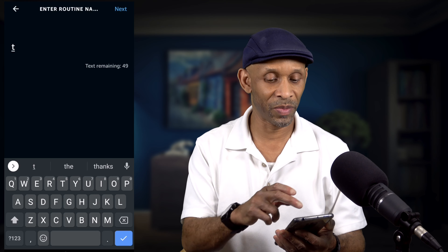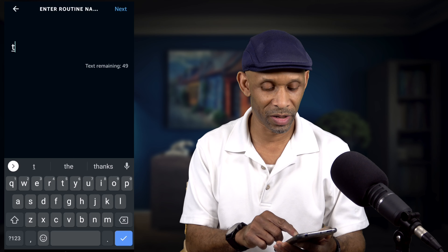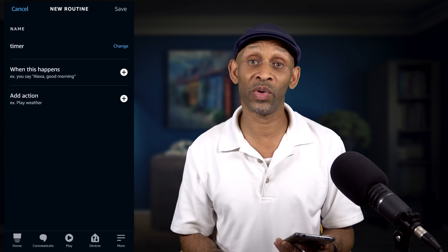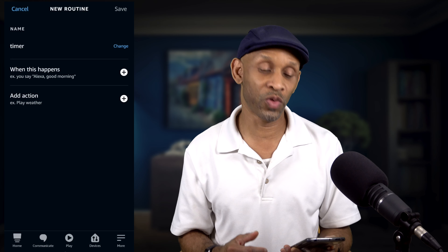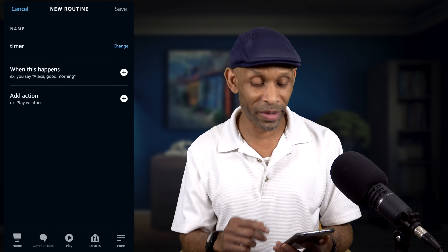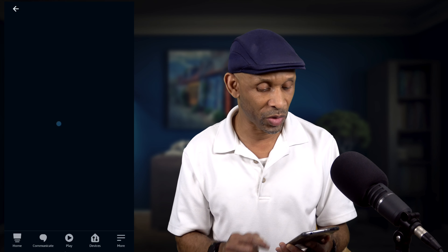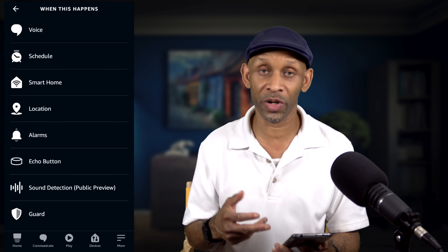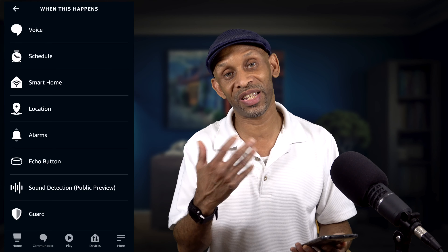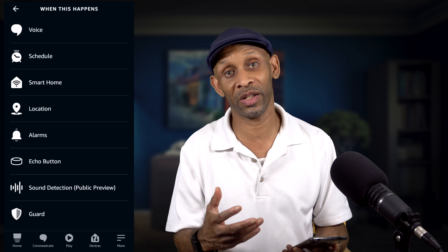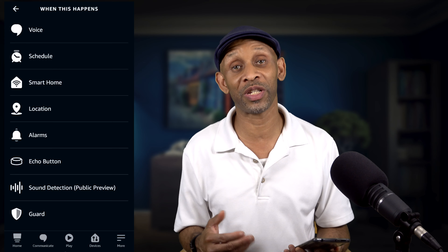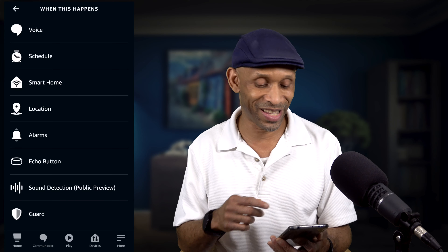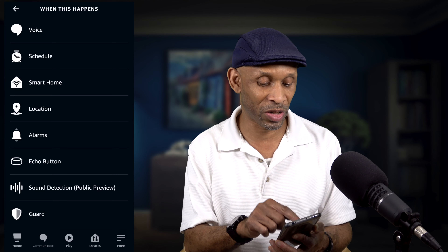You want to give the routine a name, so we're going to call this routine 'Timer.' Now that we have the name, we're going to click on 'When This Happens.' Instead of choosing a voice trigger, because we don't want to tell the routine to do something — we want the routine to run on its own — we're going to choose Schedule.